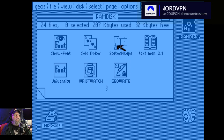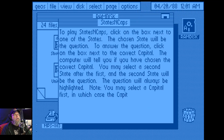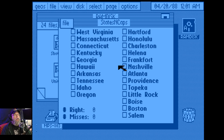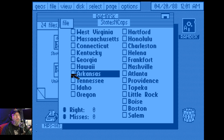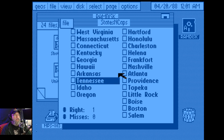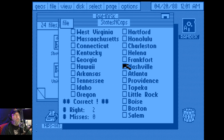States and capitals. Okay. Oh no, I'm not good at geography. No, thank you. Little Rock, Arkansas — I know that one. Correct. Ooh. Nashville, Tennessee. Tennessee. Nashville. Correct. Atlanta, Georgia.